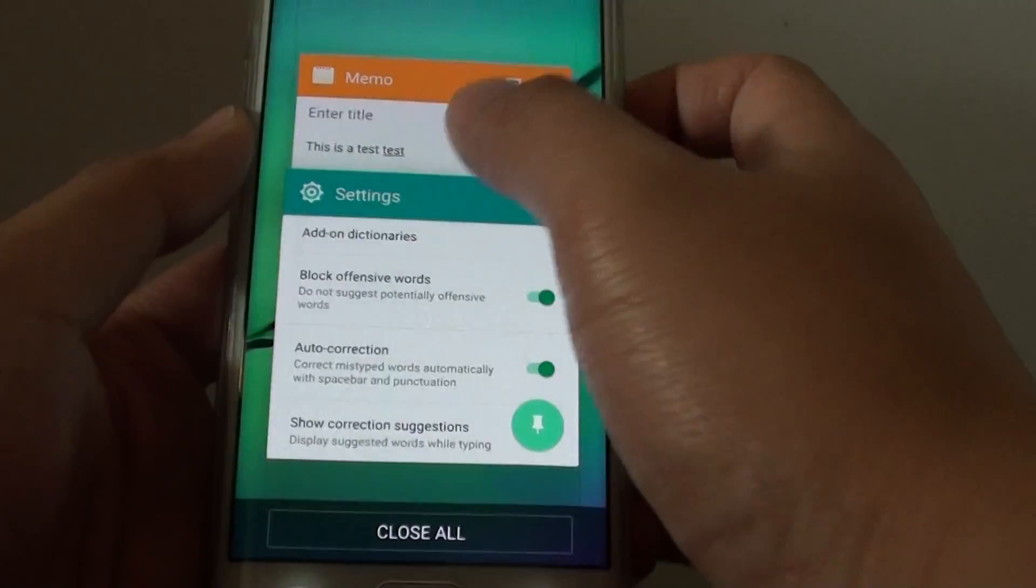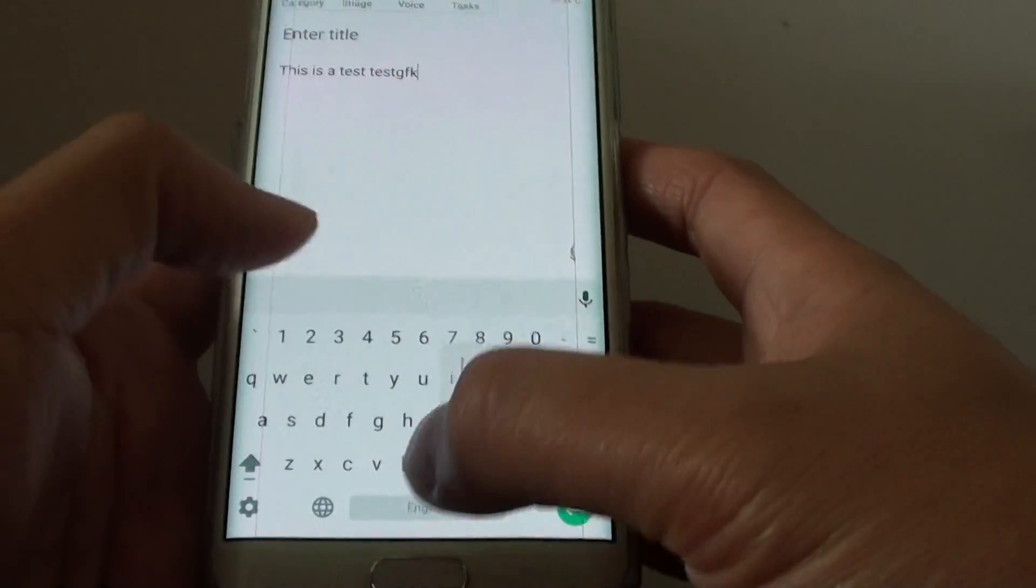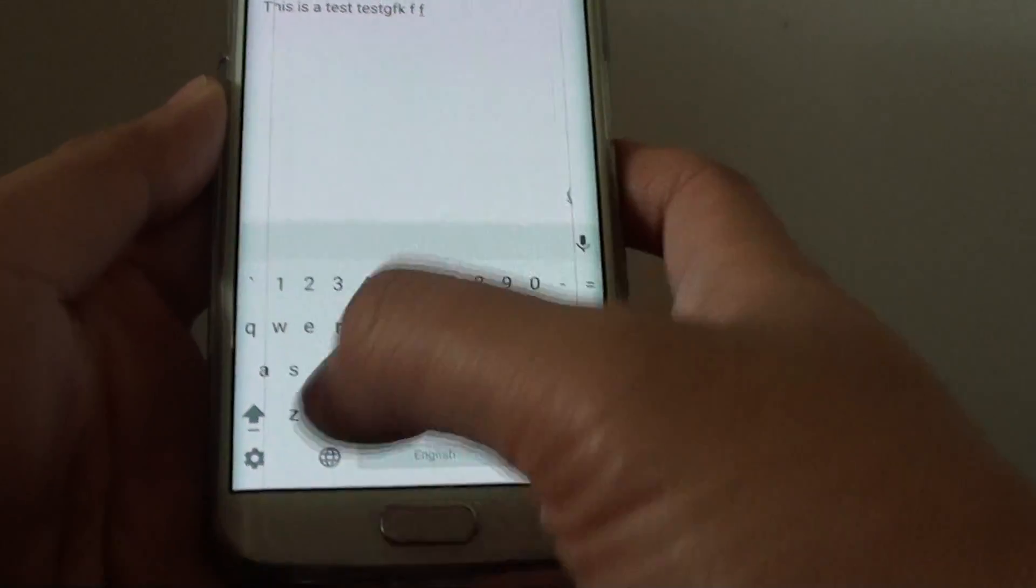So if I go back to the Memo app here, and as I type, you can see there is no Suggestions. It shows at the top here.